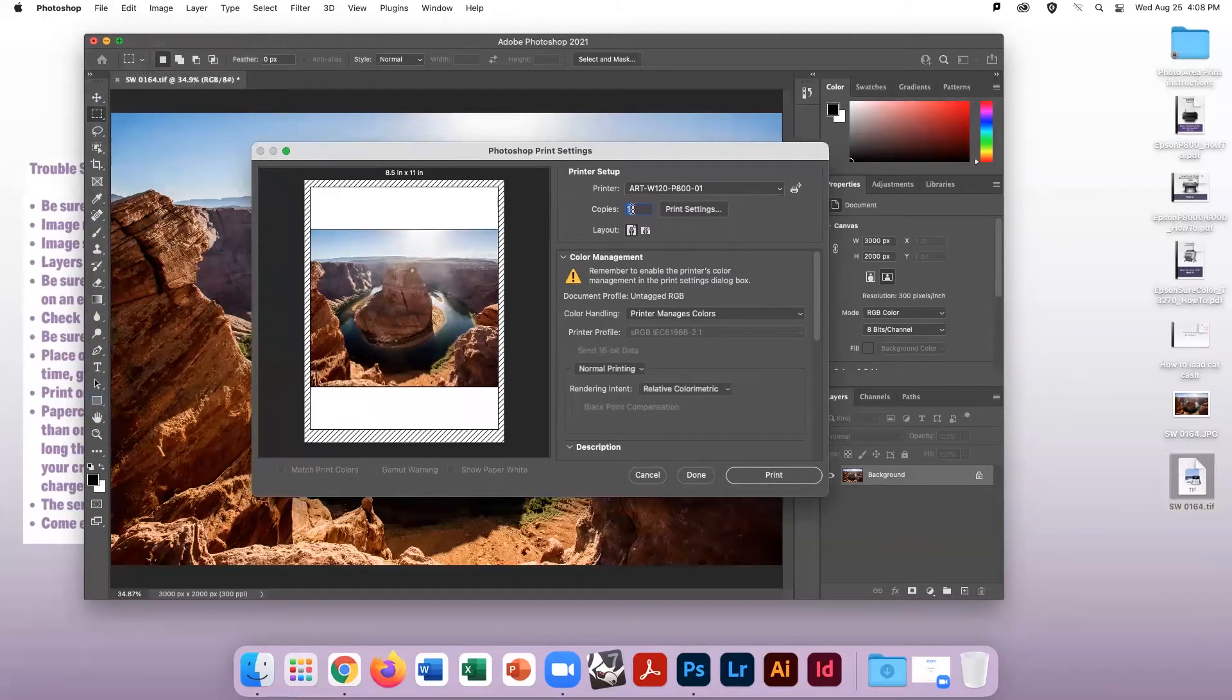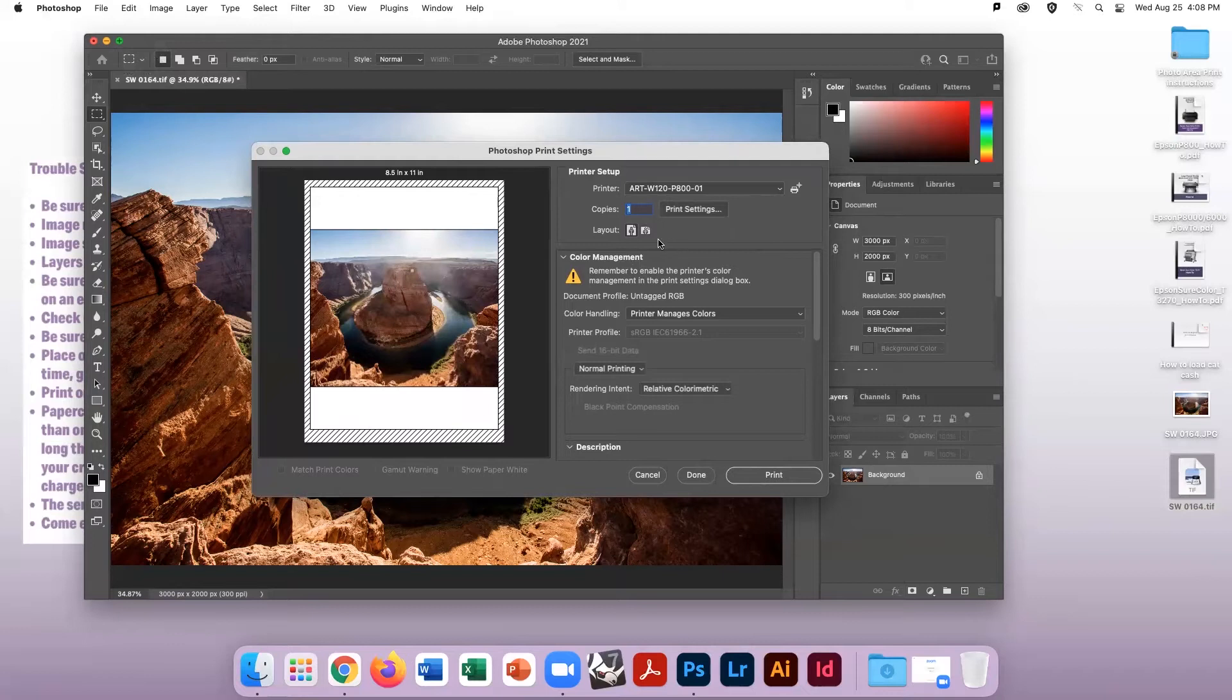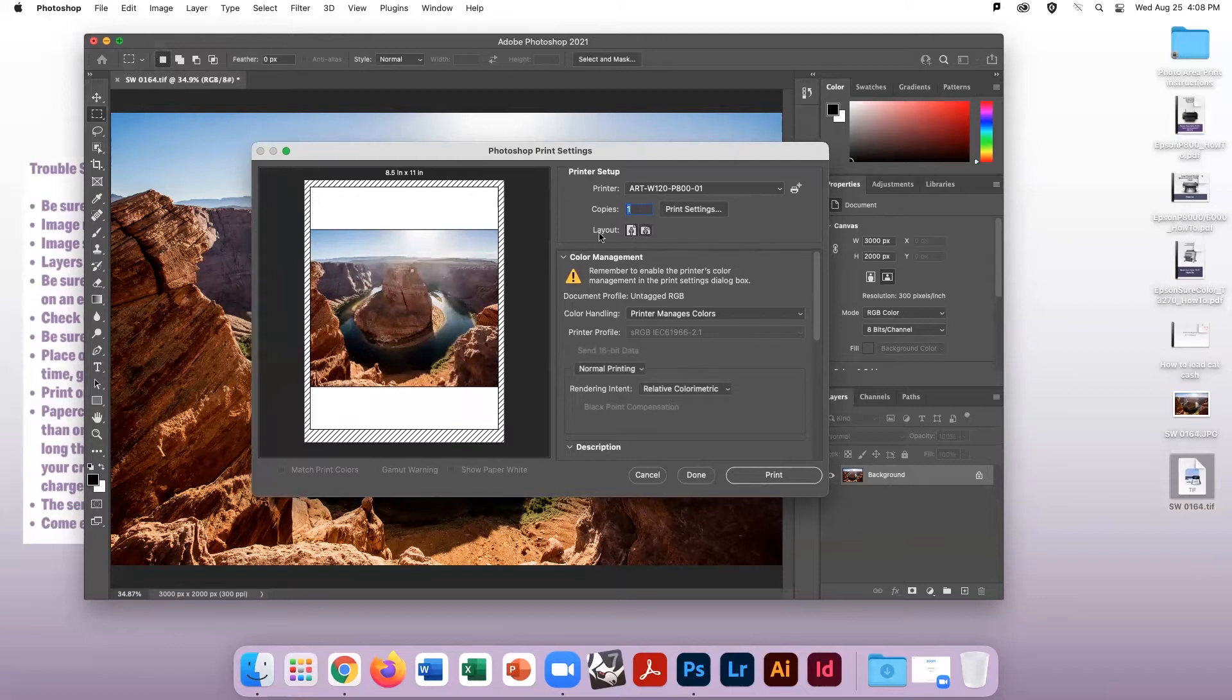Observe the print preview image. Choose the correct layout option, Portrait or Landscape, and go to the printer settings.